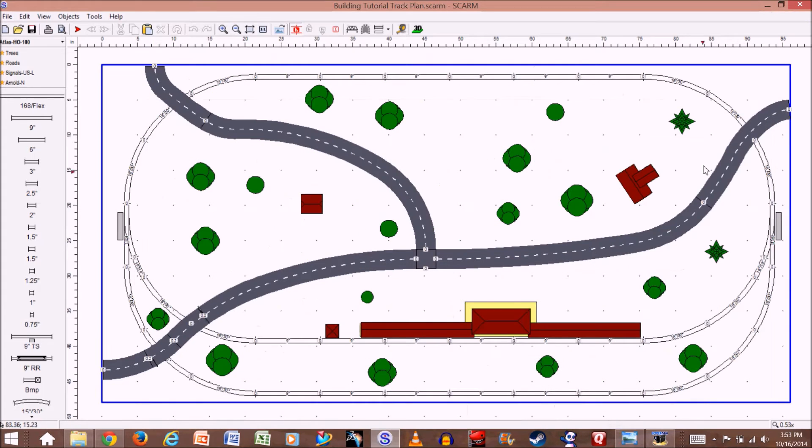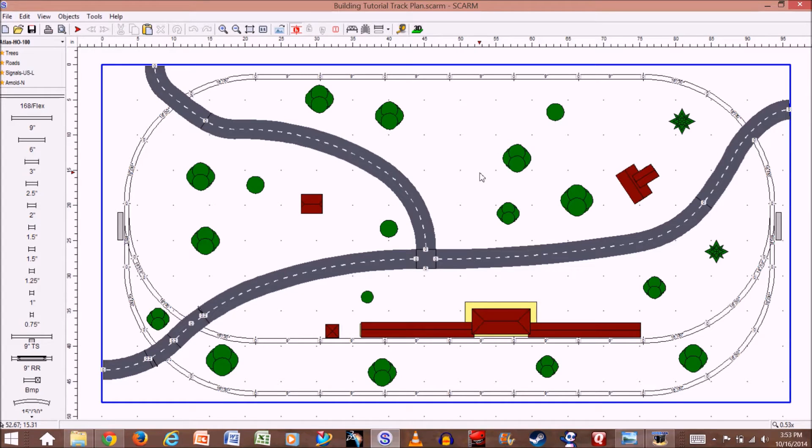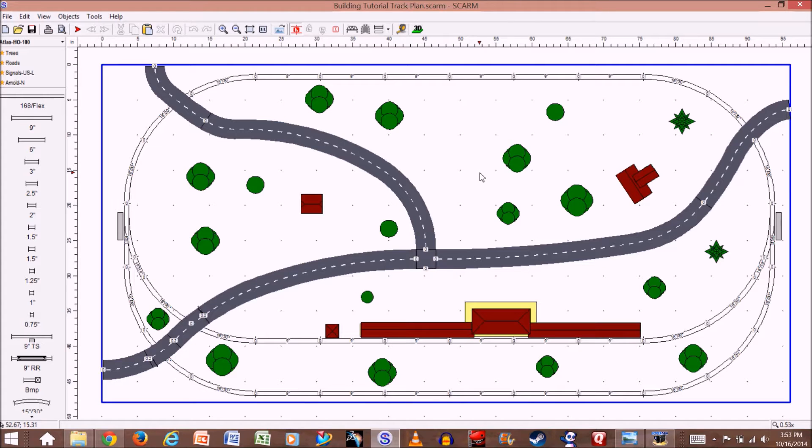So let's minimize that. Right now I have the tutorial track plan that I was working on back in tutorial 3 where I was showing you how to build roads. I've added a few trees and adjusted the location of some of the buildings. Now I'm going to show you how you can add a key and label this.